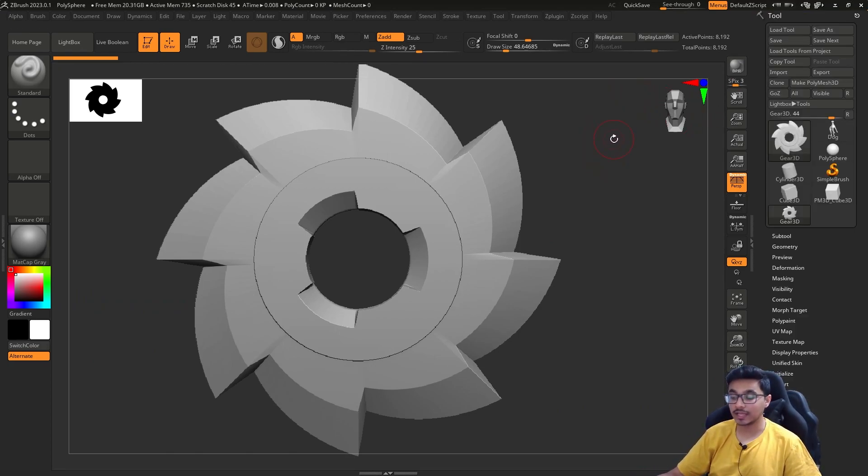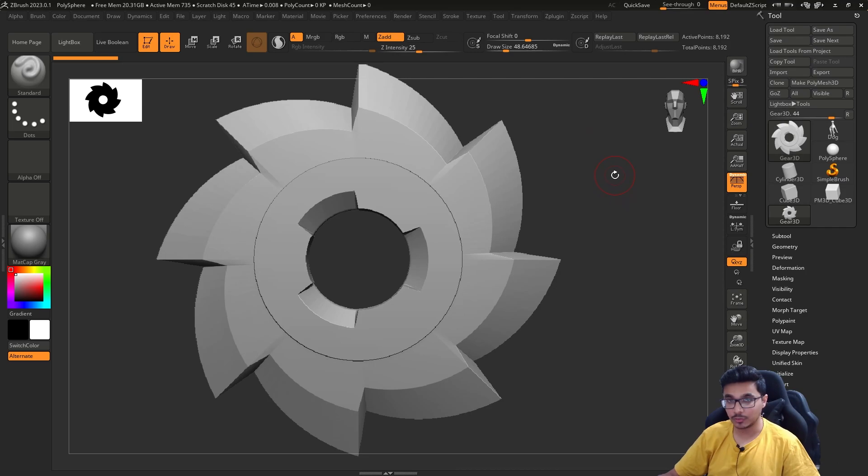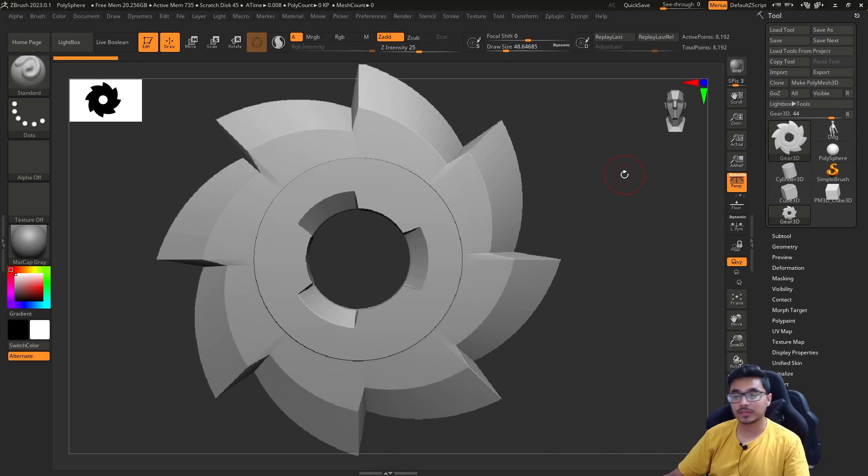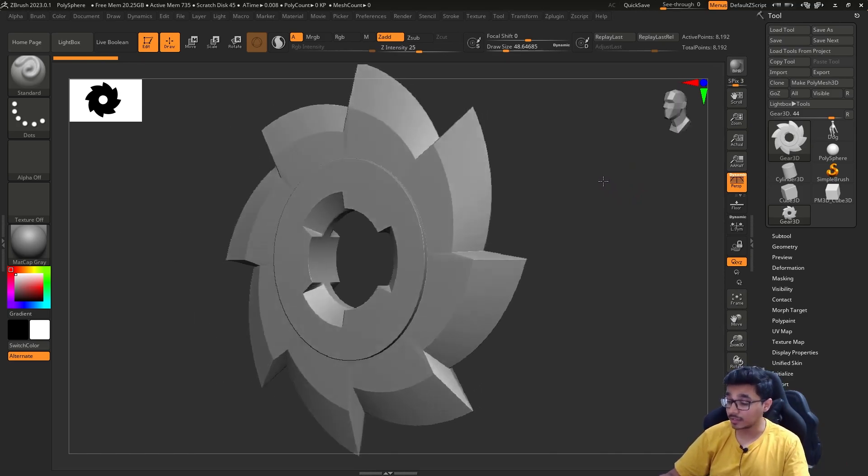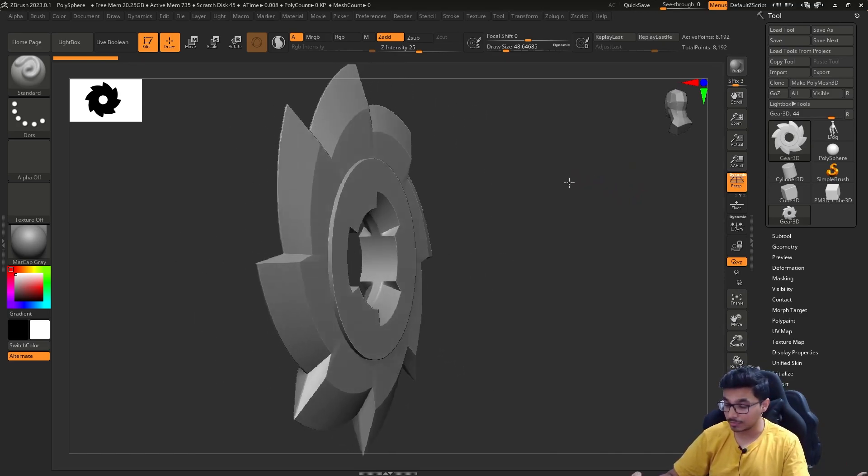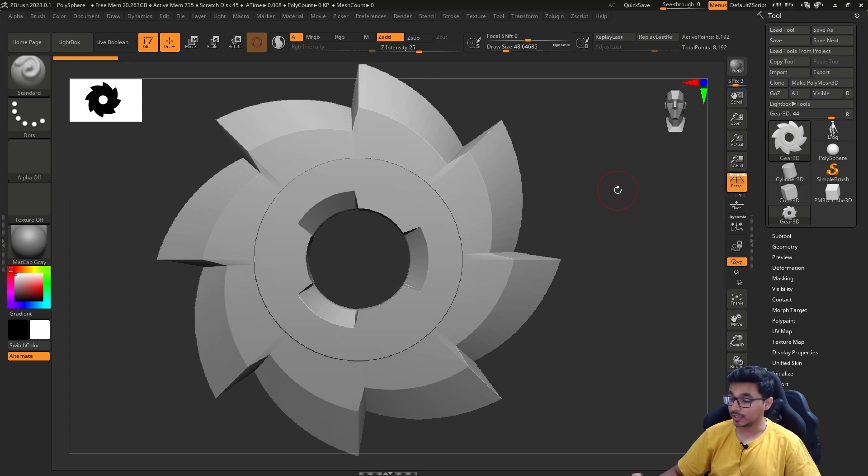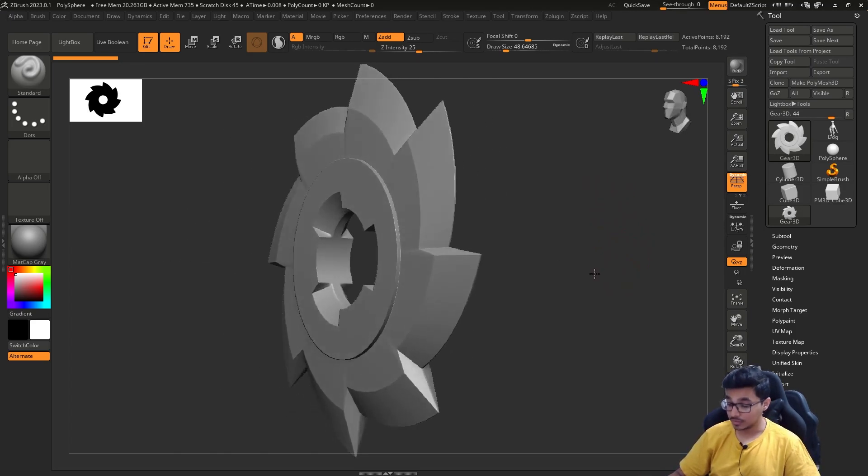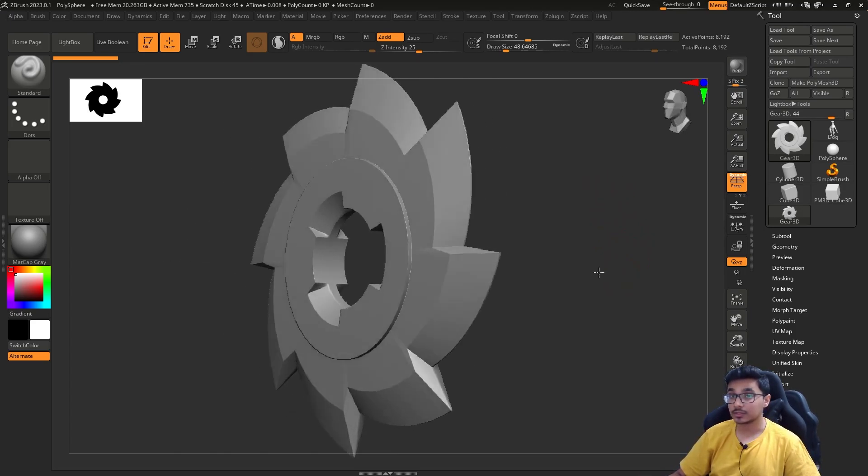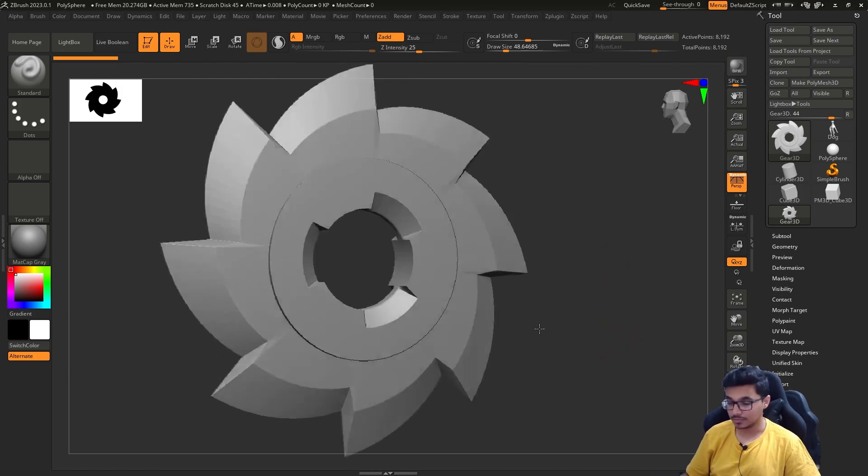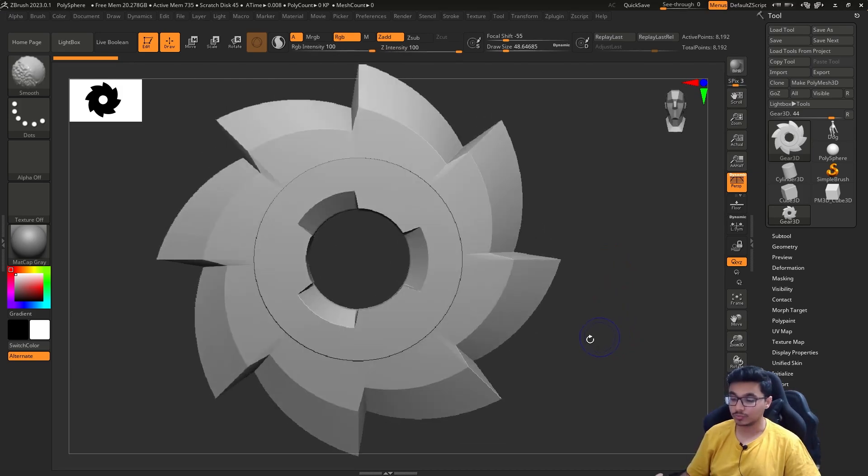One more important thing: as soon as this video ends, you have to go open your ZBrush and practice whatever I have shown you. Otherwise, you'll forget and come back saying I am unable to do this. Practice is more important. As soon as this video ends, go and practice the same thing that I have shown you, even if it's just the interface.